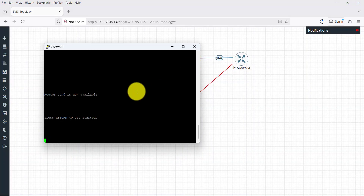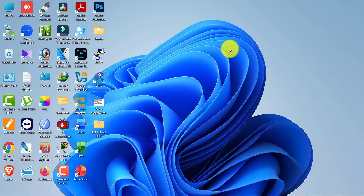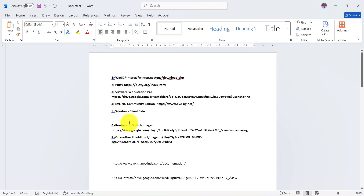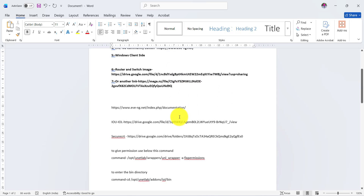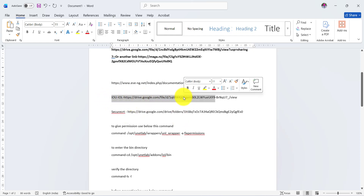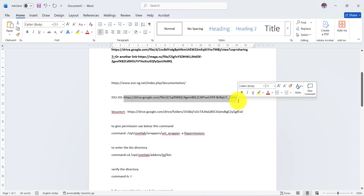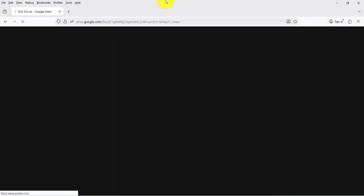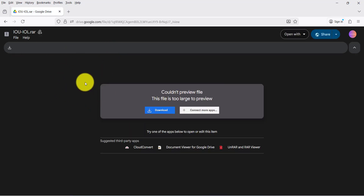In the next video we will see how to add switch images and how to configure switch images. Now we are going to see how to add switch images. In the previous video I showed you the download link — but the switches from that link are not working properly. I have another link — this is the IOL link. Copy the link, go to any browser, paste it, and you can download the switch images and router images.